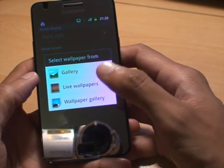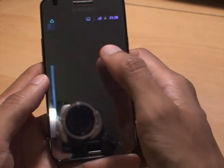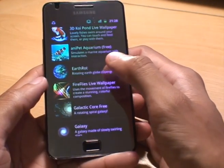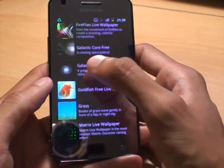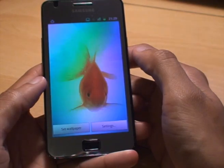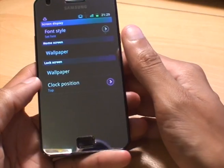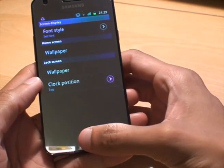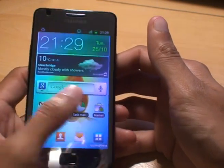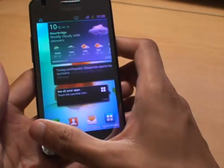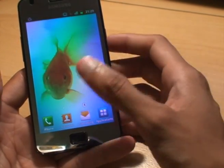You get the same options again: gallery, live wallpapers, or wallpaper gallery. This time instead of a picture from the gallery, I'll do live wallpapers to show you what we have. There are various types — there's the goldfish one that I like. I'll set it as the wallpaper, go all the way out, and there's my home screen with the fish in the background. There's no special scrolling behaviour with this — it's just a fish pretty much.